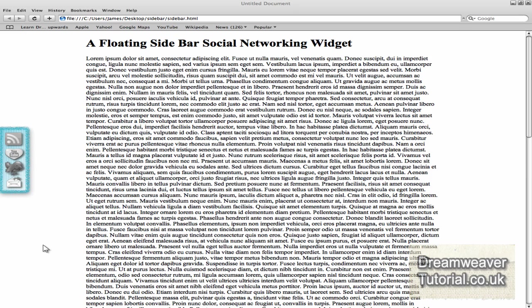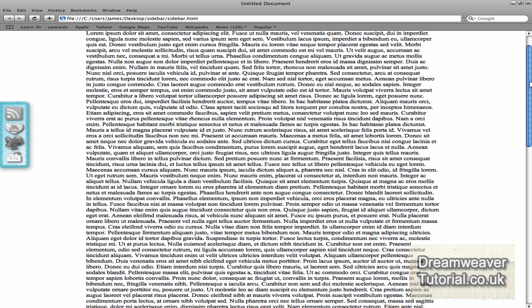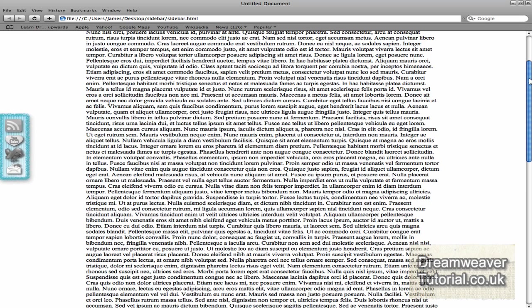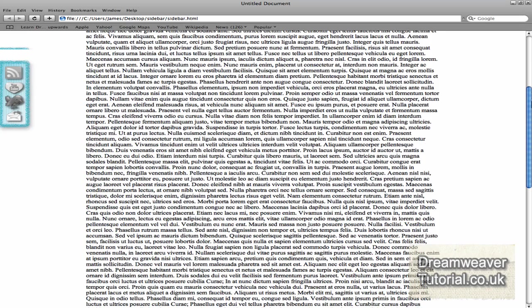Hey everyone, it's James at dreamweavertutorial.co.uk and today we're going to be making this floating sidebar social network widget.